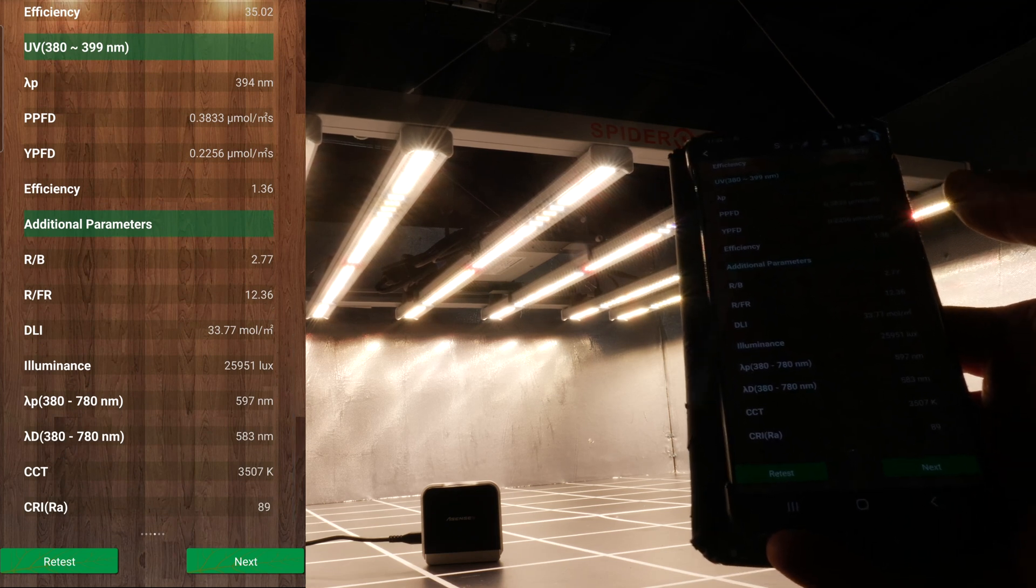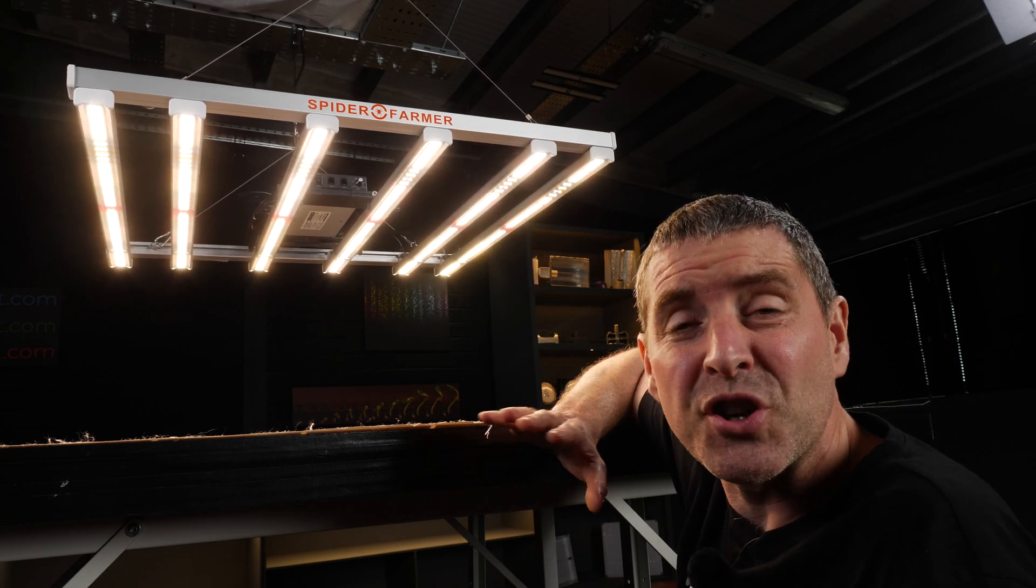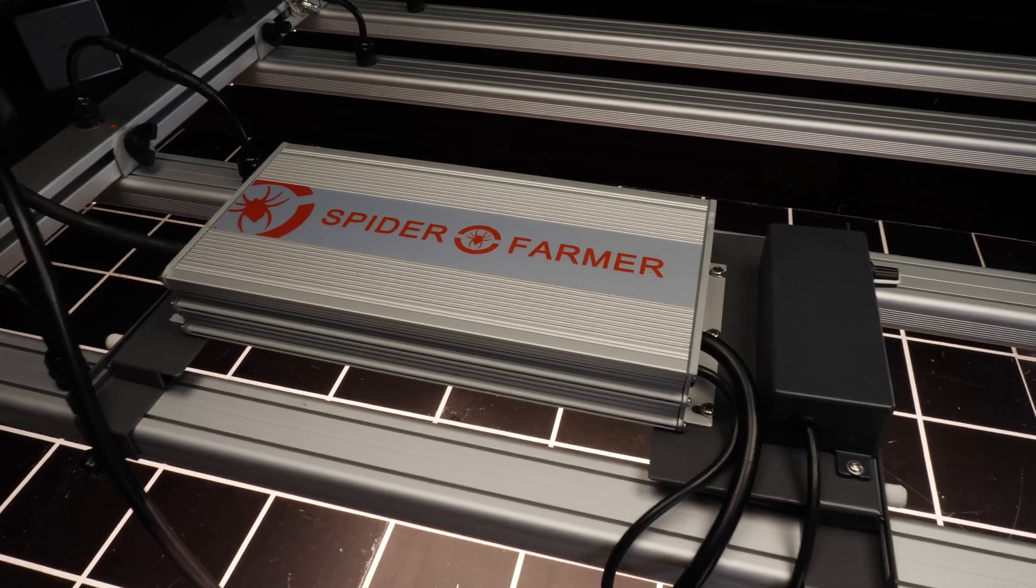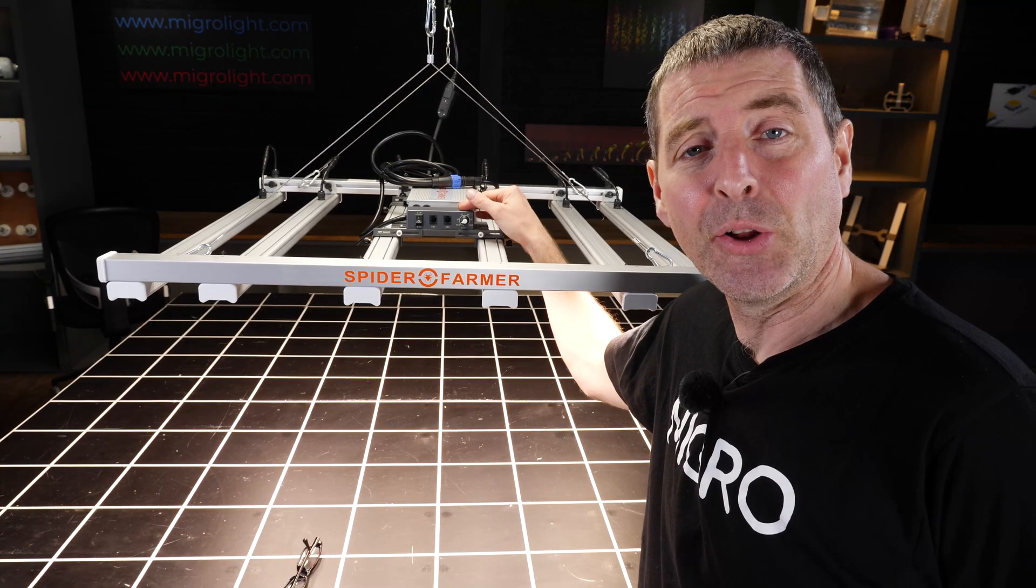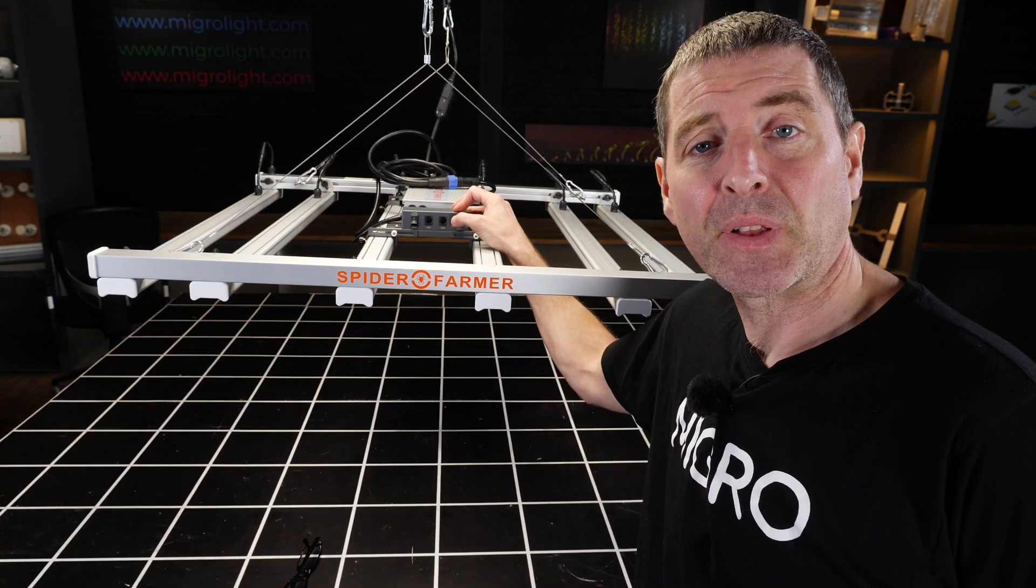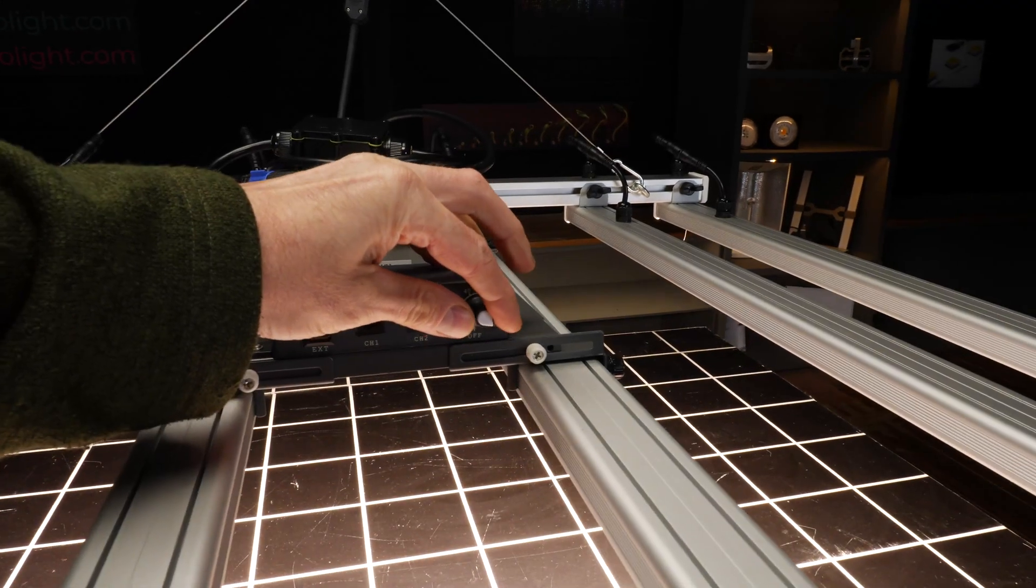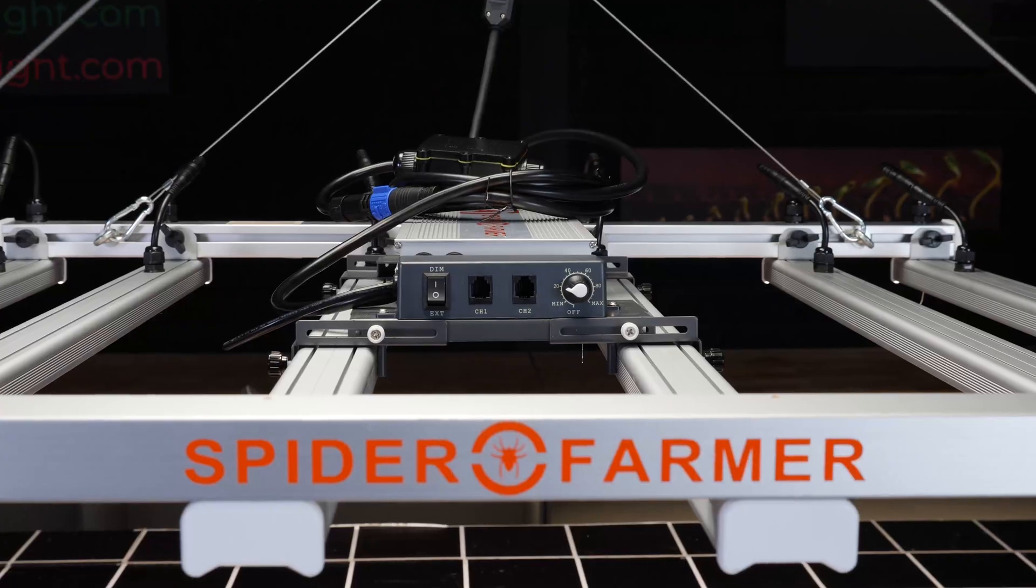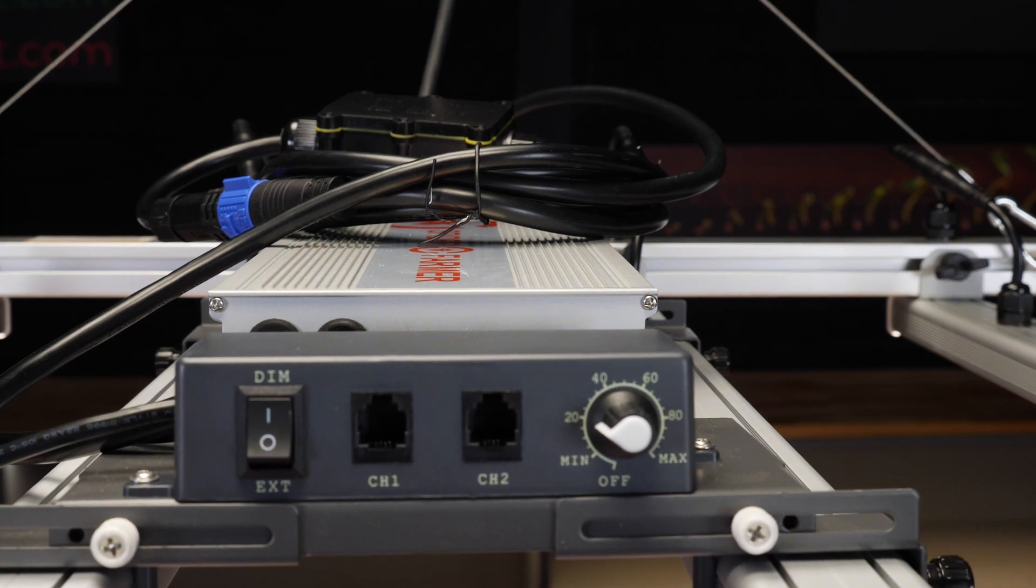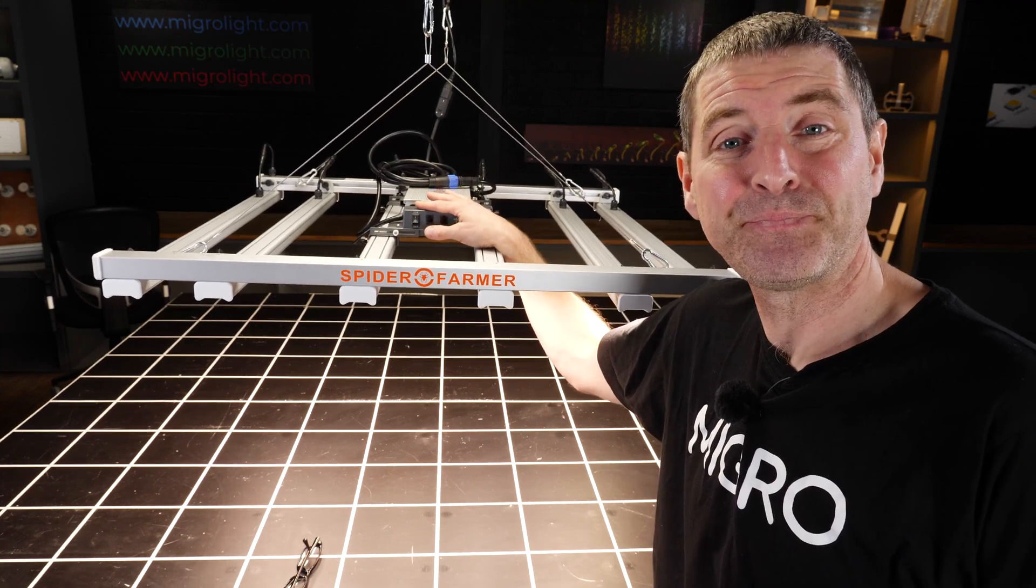The LEDs are protected with a coating. The Spider Farmer driver is mounted on the back and has the usual Spider Farmer controls. There's a control box with an onboard dimmer for adjusting the power from about 10% up to 100%. You also have a switch that allows dimming control via an external signal, so you can use an external controller or daisy chain multiple units together and control them simultaneously.